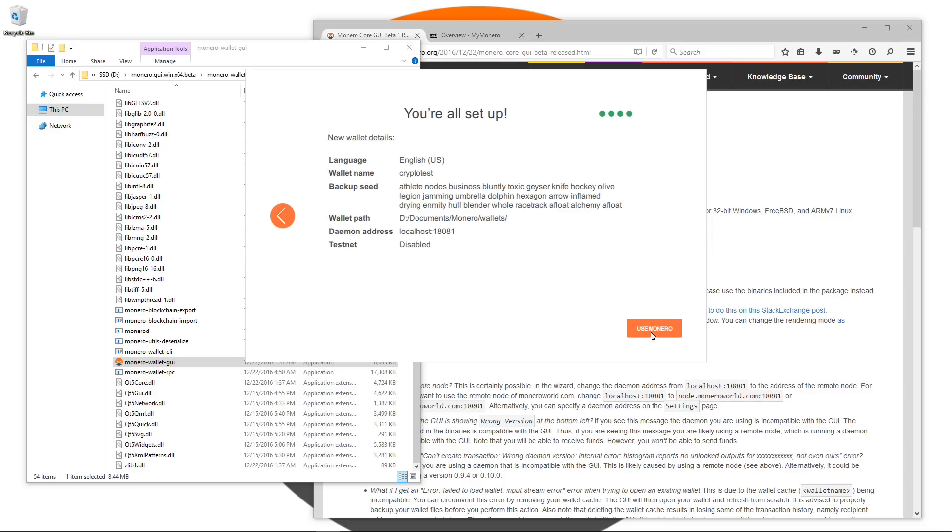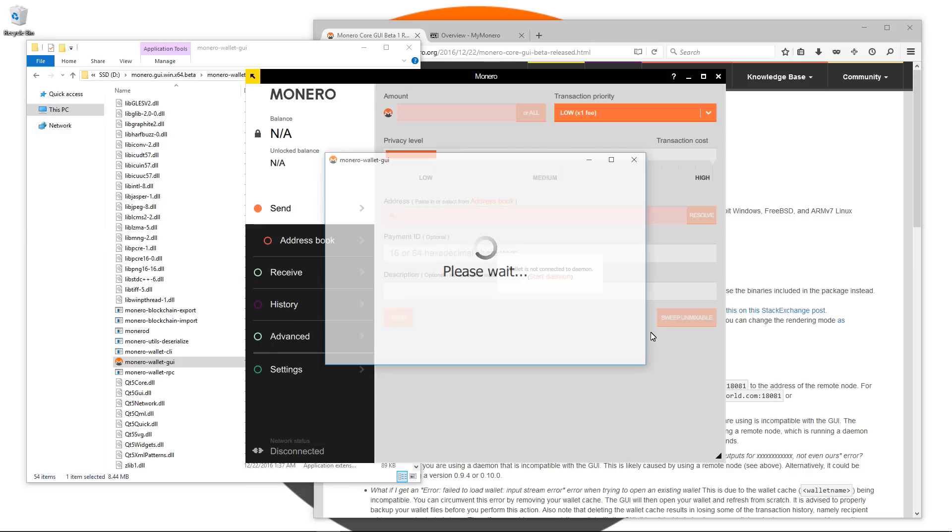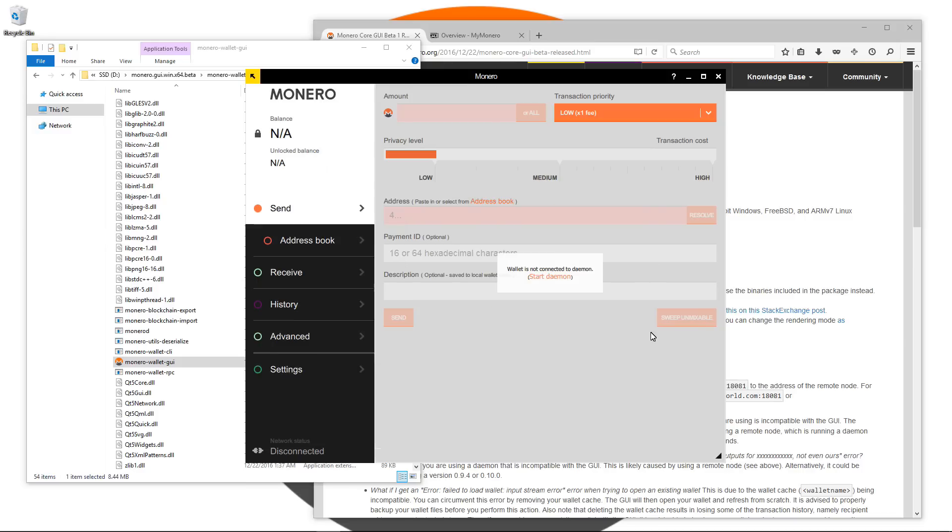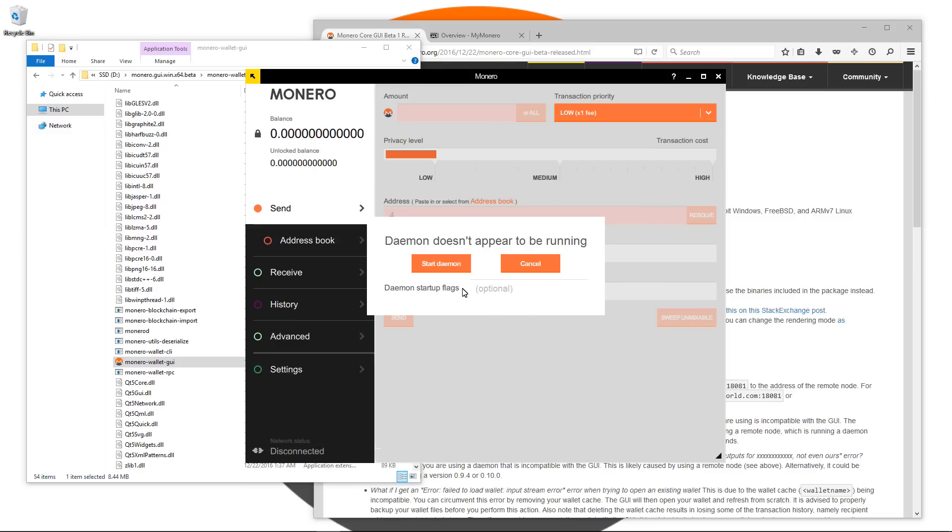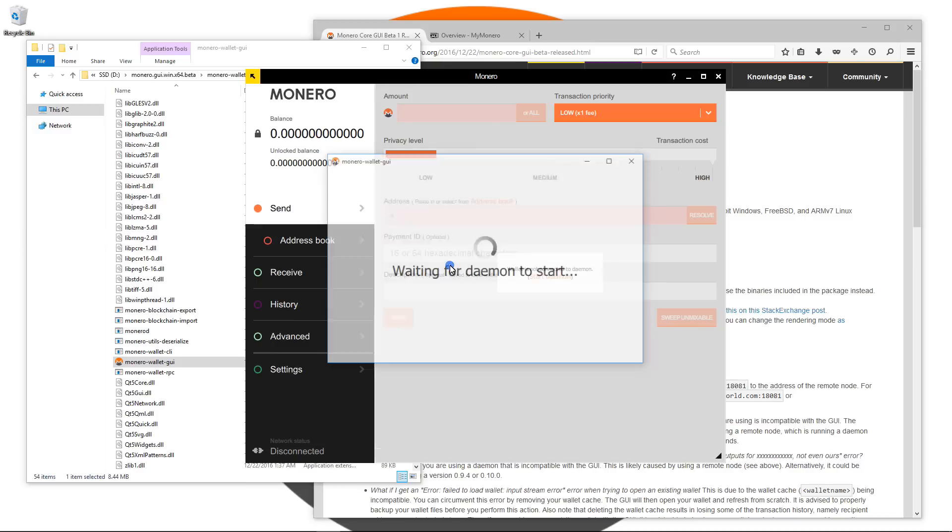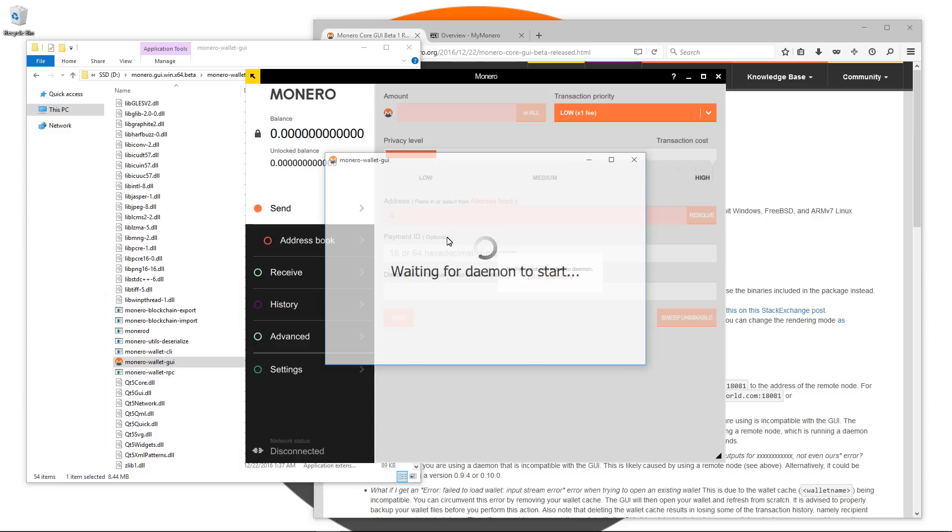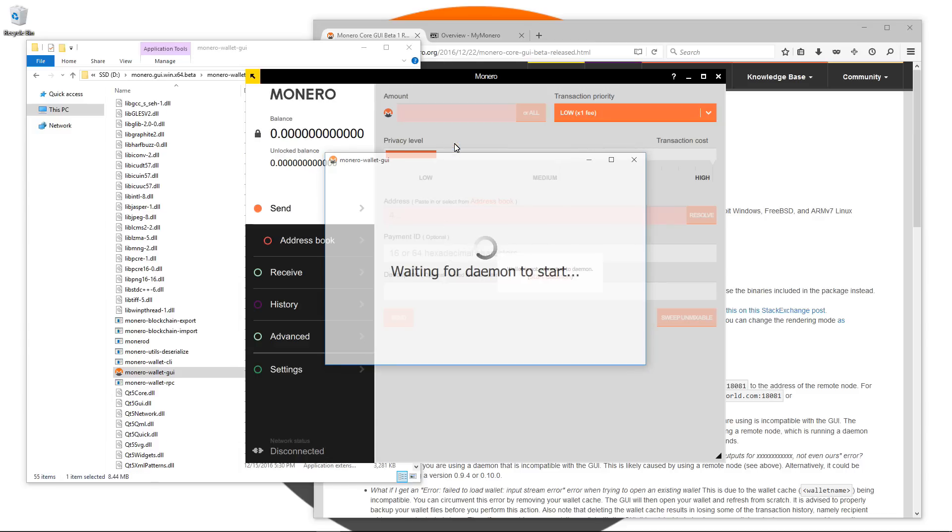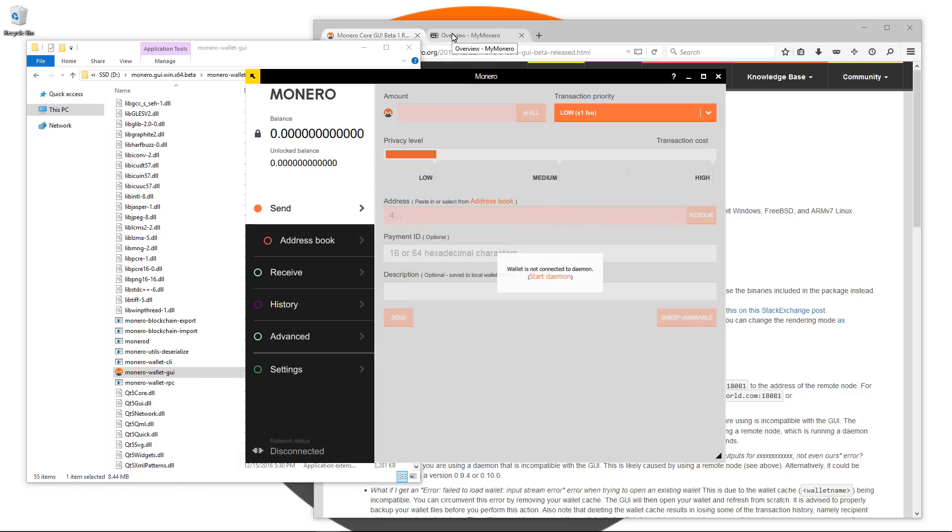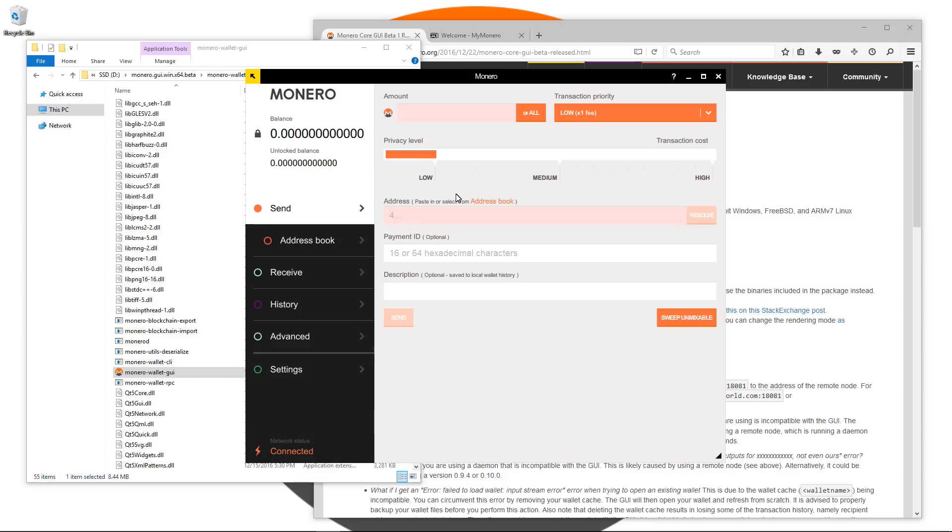This opens up the wallet and it says the daemon doesn't appear to be running, so I'm going to click on start daemon. Now the daemon does sometimes take a long time to start up, so just be patient and eventually it should start. I do find that the daemon actually does work a little bit better in Linux than in Windows.